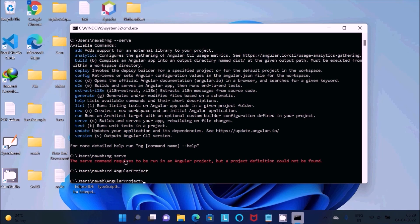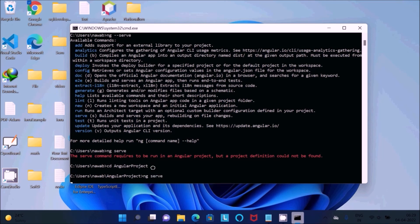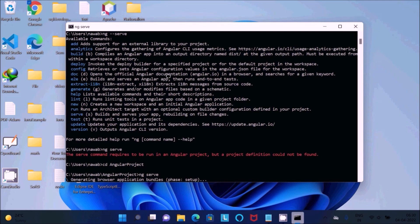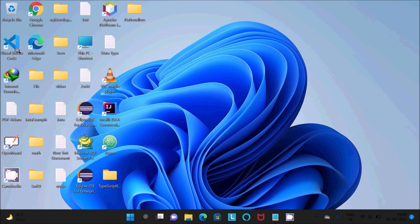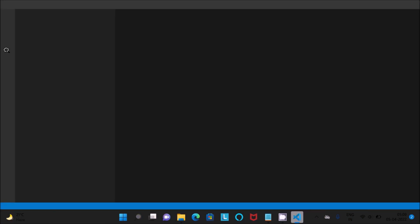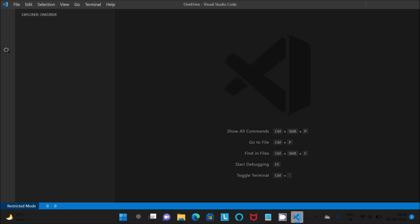Then after that, let's write ng serve, press Enter and wait for a few seconds. You can see generating browser application bundle. Then after you can open Visual Studio Code. Next thing is Visual Studio Code.